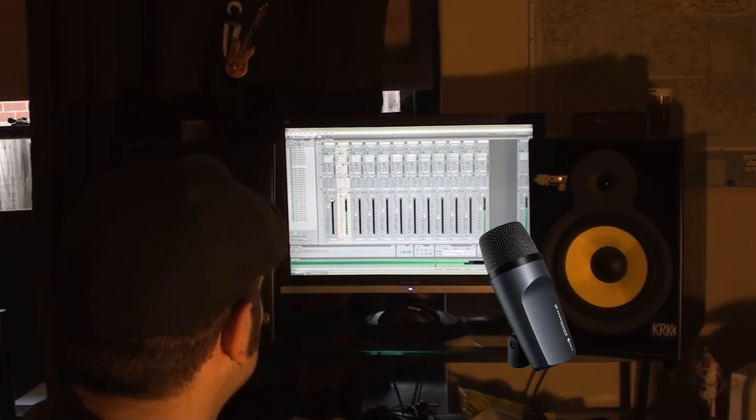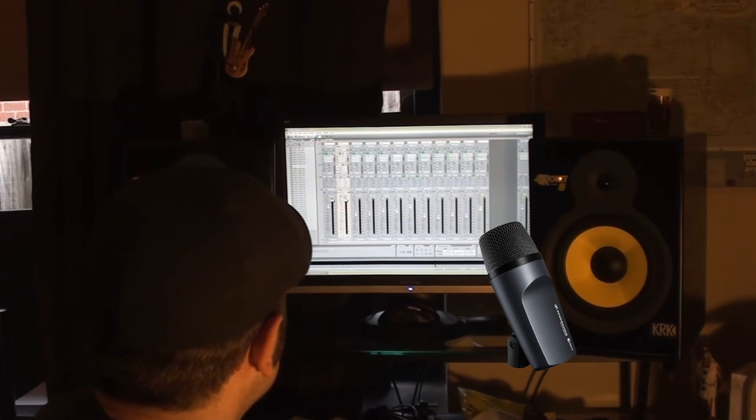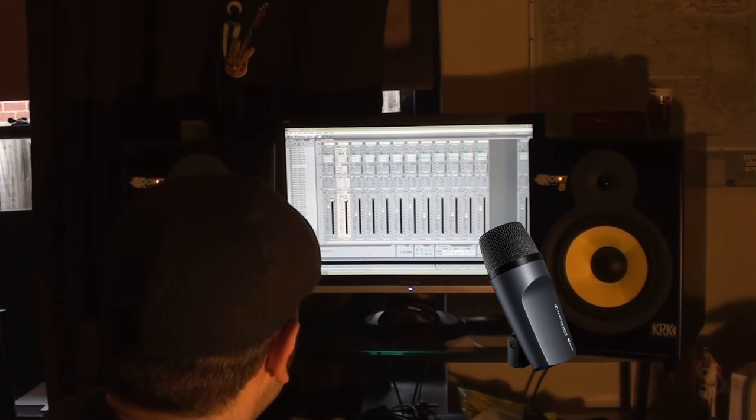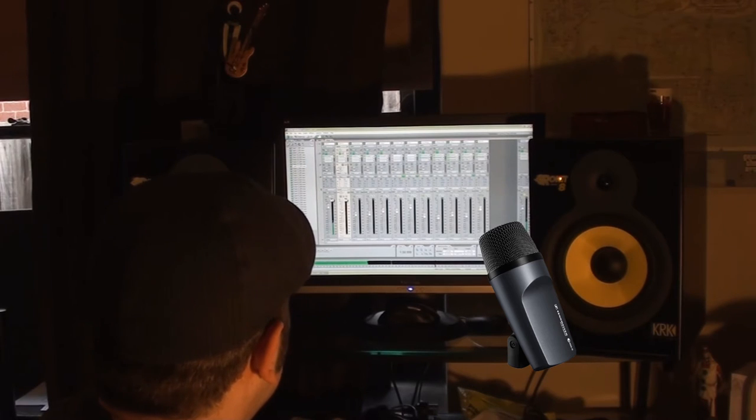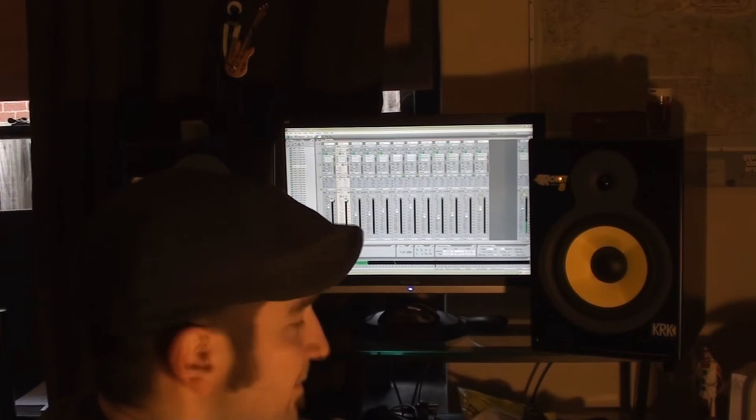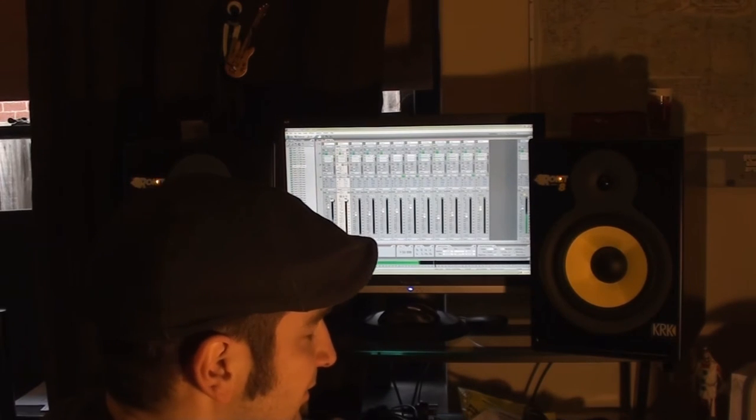Alright, let's go back to the JTS. Great mic, either way.